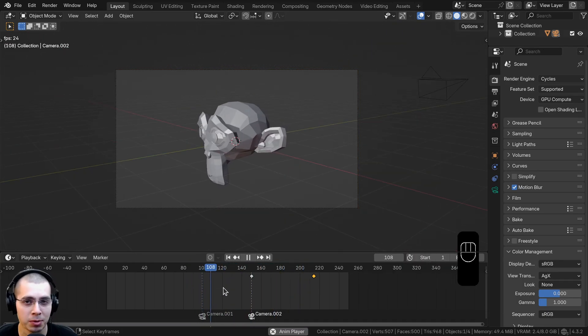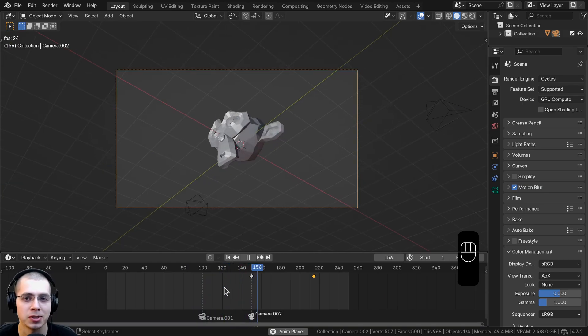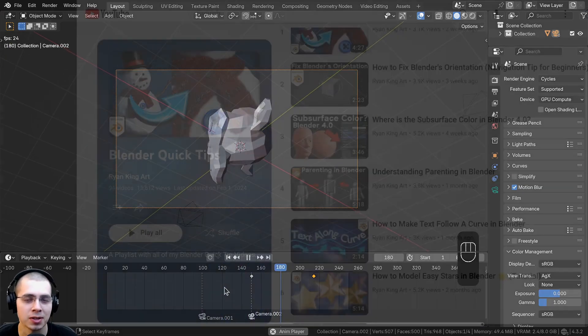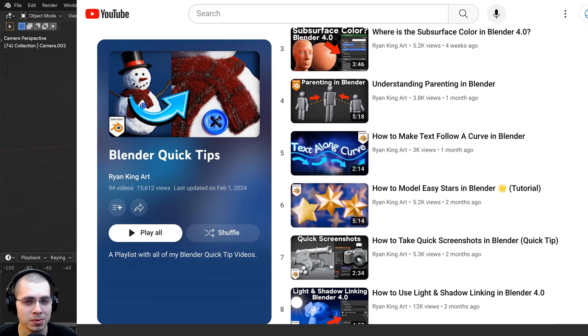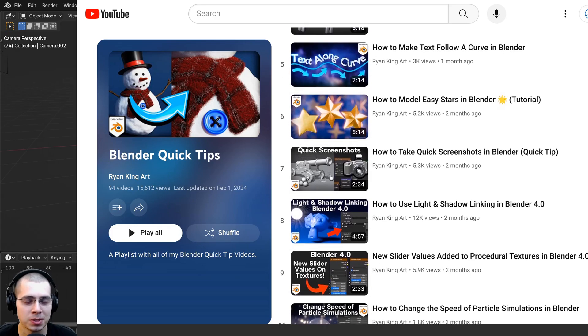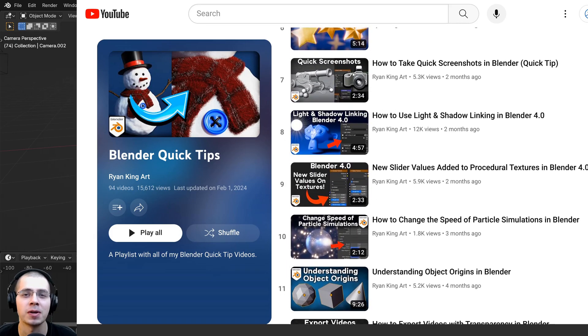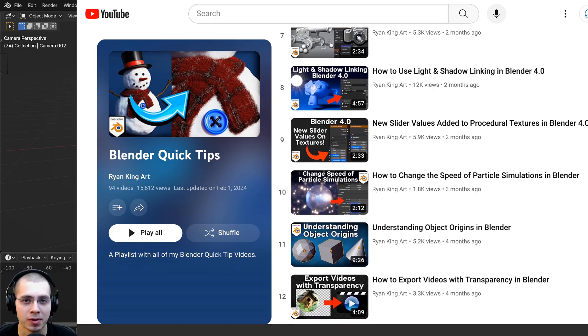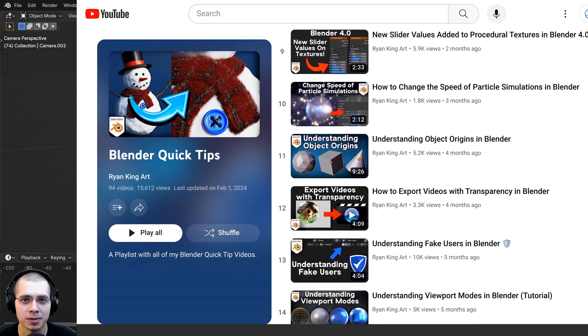That's how you can use camera binding to switch your camera angles during an animation. If you'd like to learn more Blender quick tips, you can check out my Blender quick tips tutorial playlist linked in the description. I hope you found this helpful, and thank you for watching.